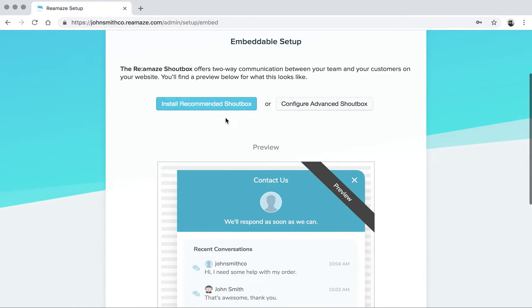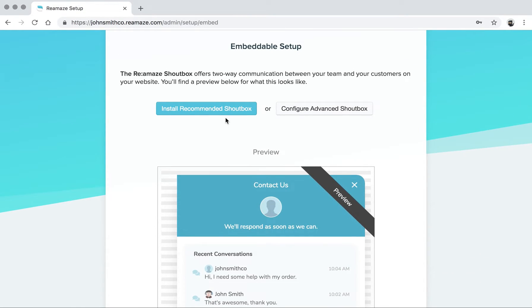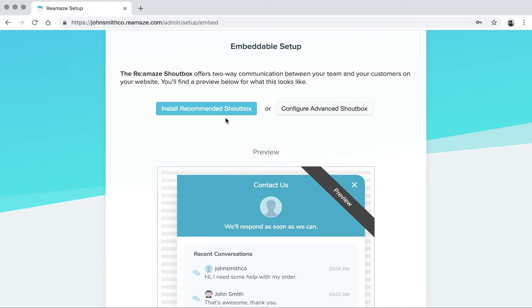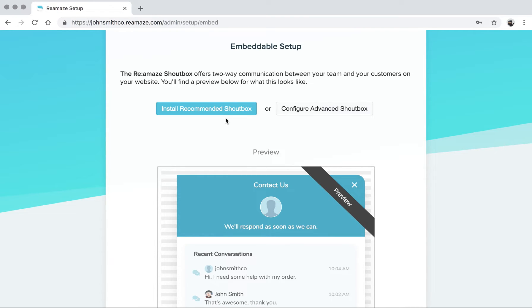For the embeddable setup, we feel like this is the most important part of ReMAs in your entire customer experience. We offer you two different choices. The first one is you can just install the recommended shout box. You can think of the shout box just as the chat box. For this demo or tutorial, we'll just call it the shout box.